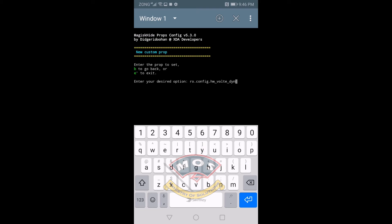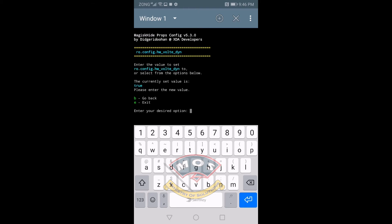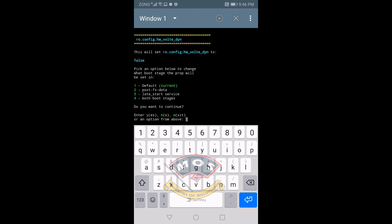Now it will ask you the value. The value should be false. Automatically by default it's set to true, but we need to change it to false, so make sure you type false here. Press enter and it will ask you where you want to save this prop. We should select one and press enter.